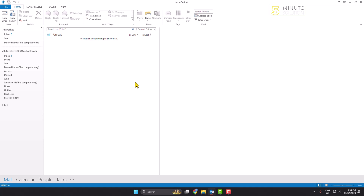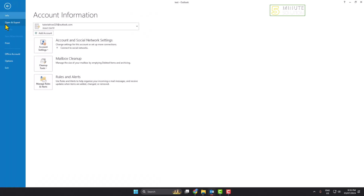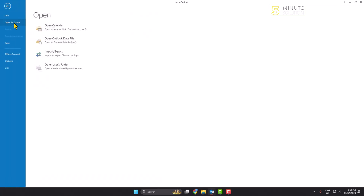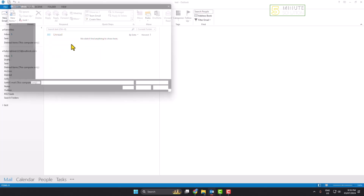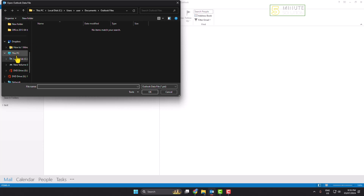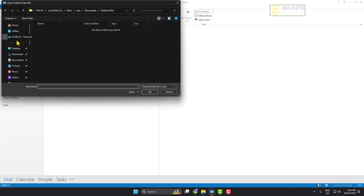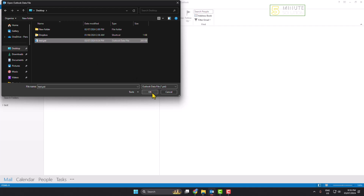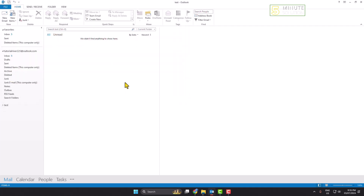Now, to import any PST file into your Outlook, click on File, then click on Open and Export, and here click on Open Outlook Data File. Go ahead and select your PST file that you want to import and just click OK. The specific PST file will open here.